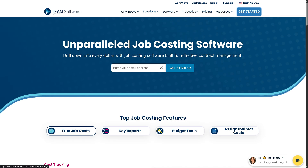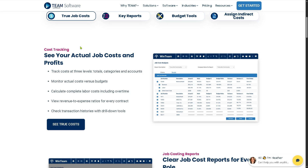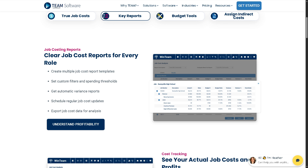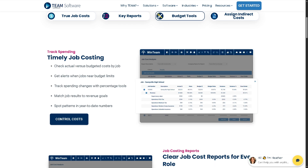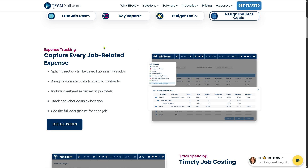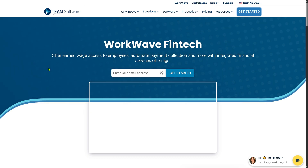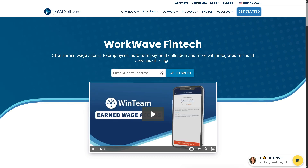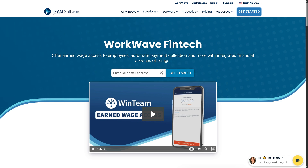Job Costing allows companies to track expenses per job or contract. You can track True Job Costs at three levels — totals, categories, and accounts — create multiple job cost report templates with Key Reports, check actual versus budgeted costs by job with Budget Tools, and split indirect costs like payroll taxes across jobs. Finally, Fintech features bring digital payments, banking, and budgeting tools within the platform.